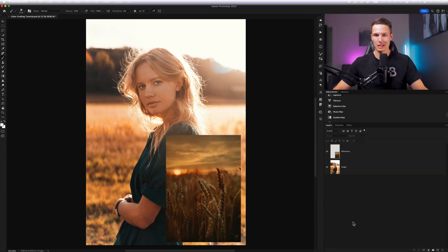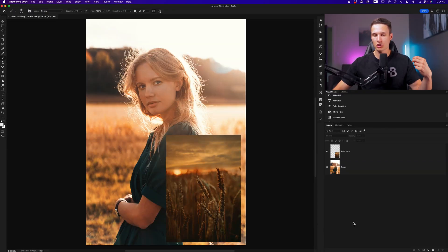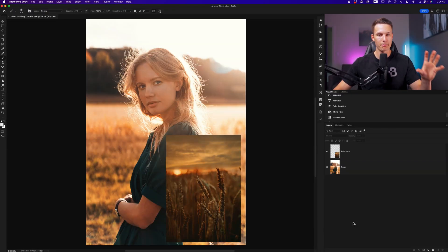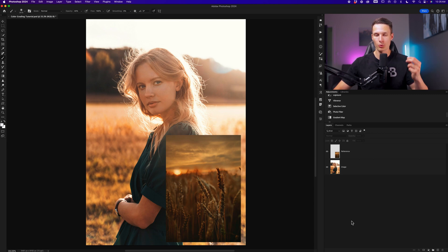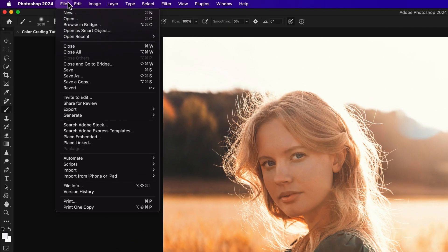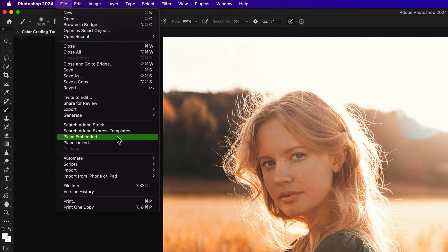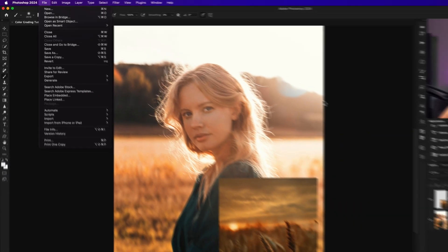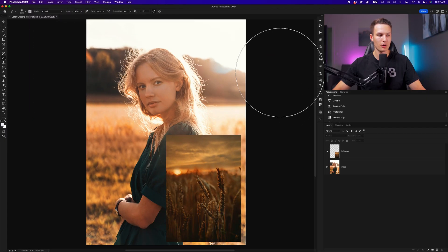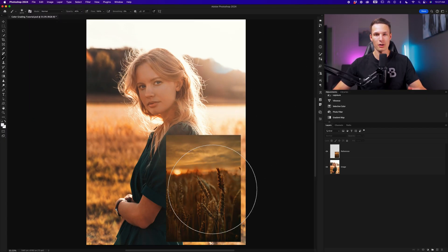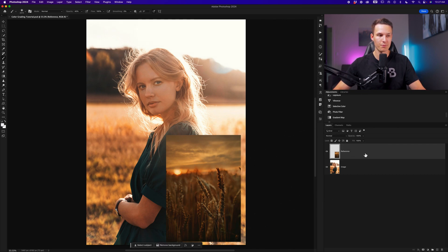Before you get started with this process, I would recommend opening the photo that you want to edit first as the main project image, and then loading your reference photo into your project by going up to File and then down to Place Embedded, selecting the reference photo from your computer, and placing it on top of the image that you would like to edit as a separate layer.